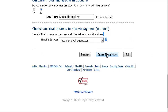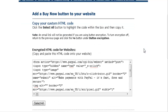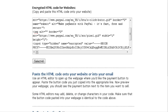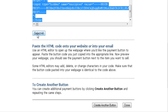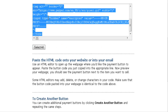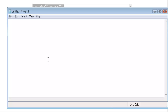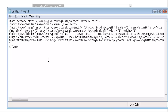You'll get an encrypted HTML code for your website. Click Select All, then copy it. What I usually do at this point is open Notepad and paste it in there so I have the code handy. That way I can leave PayPal and have my button code all ready to go.